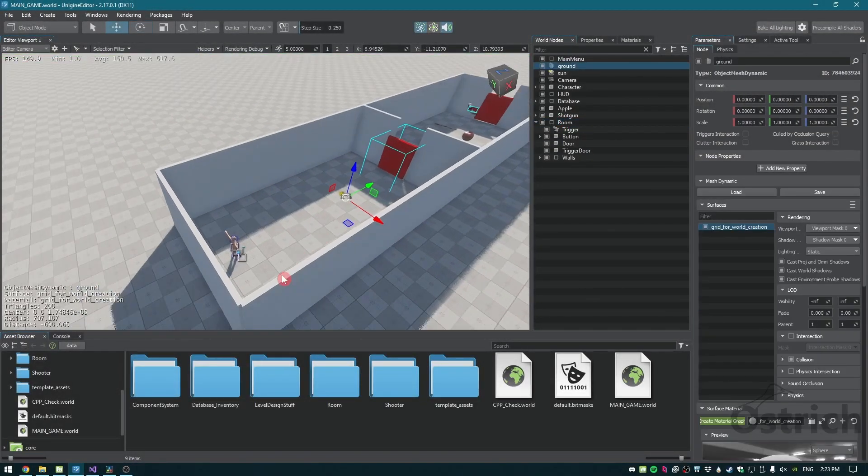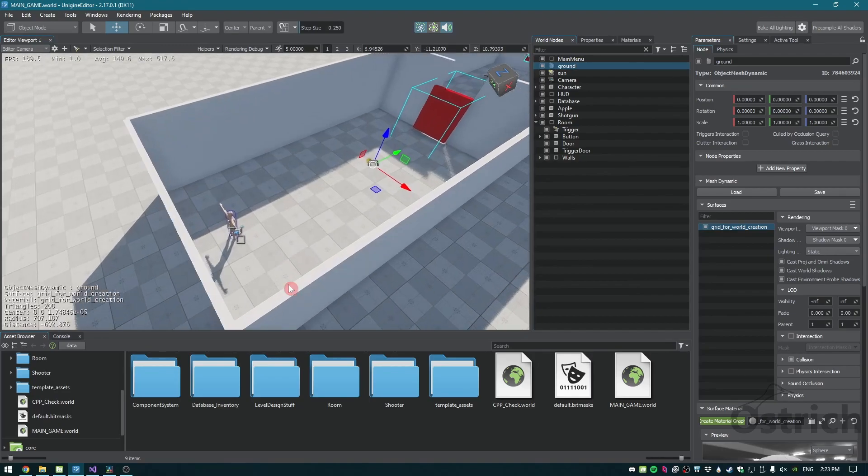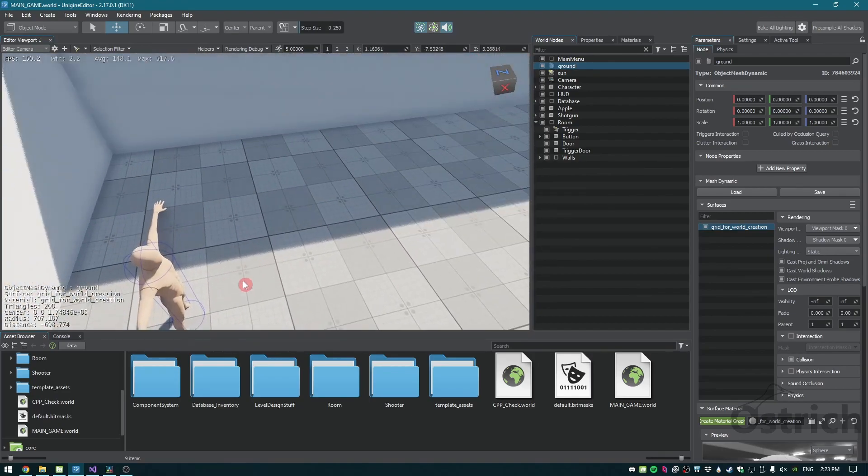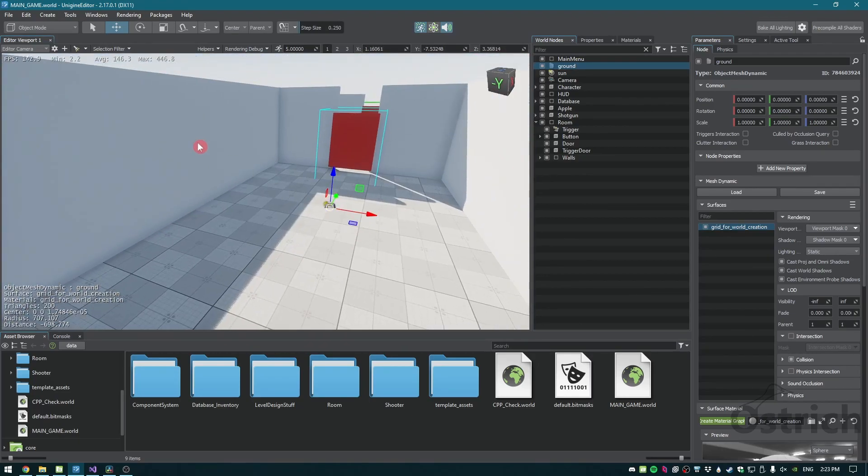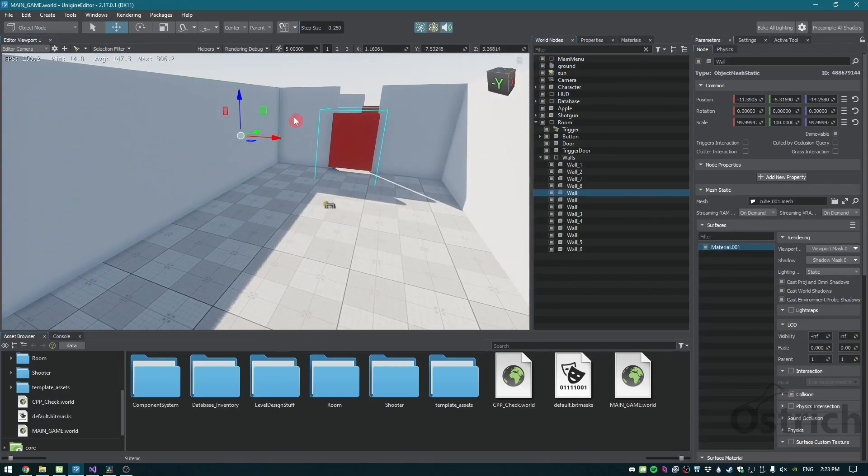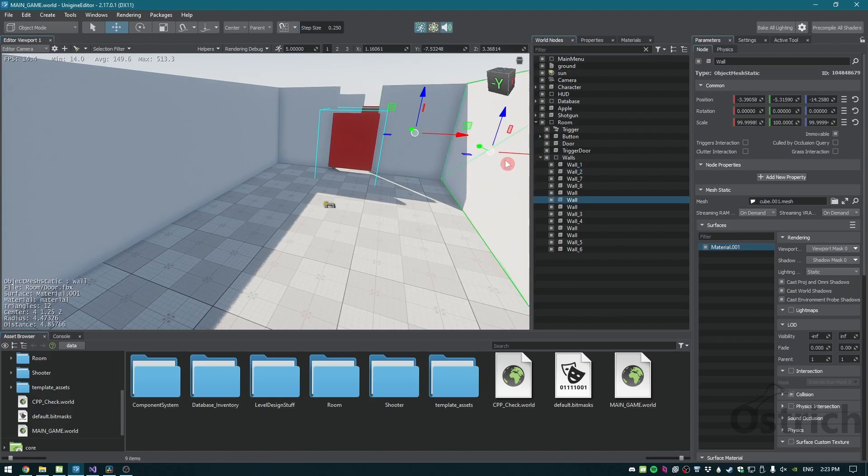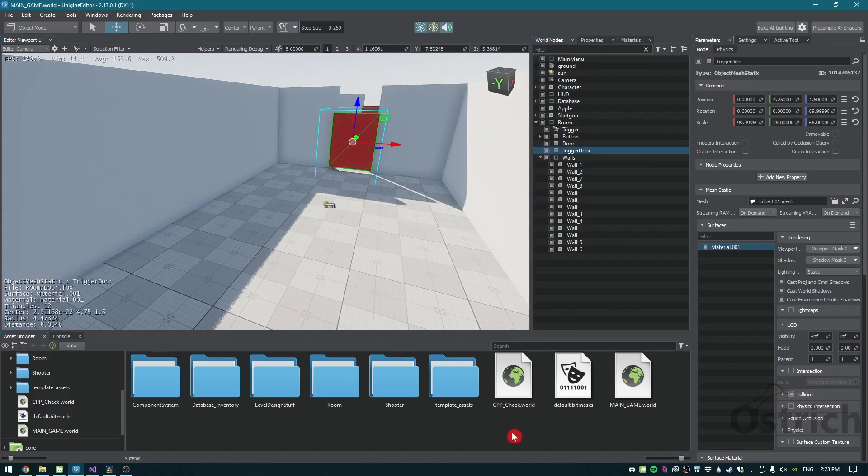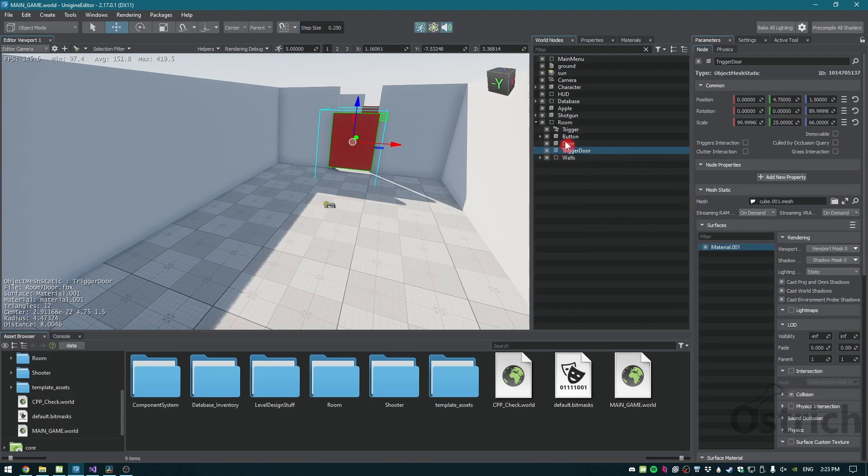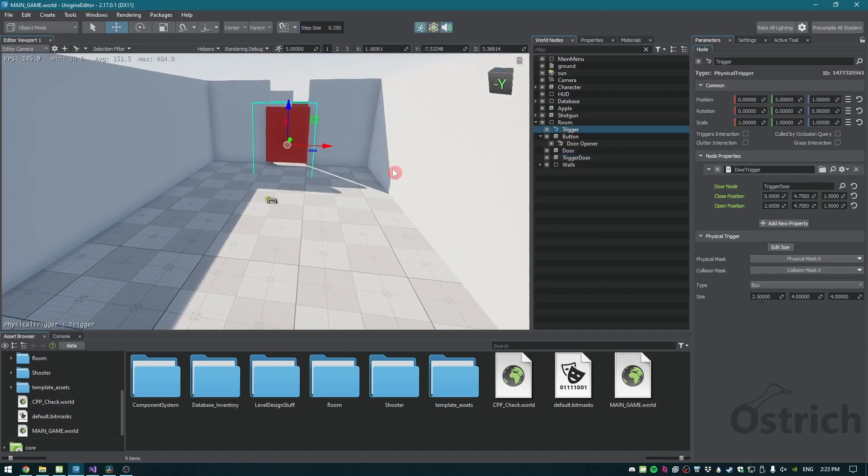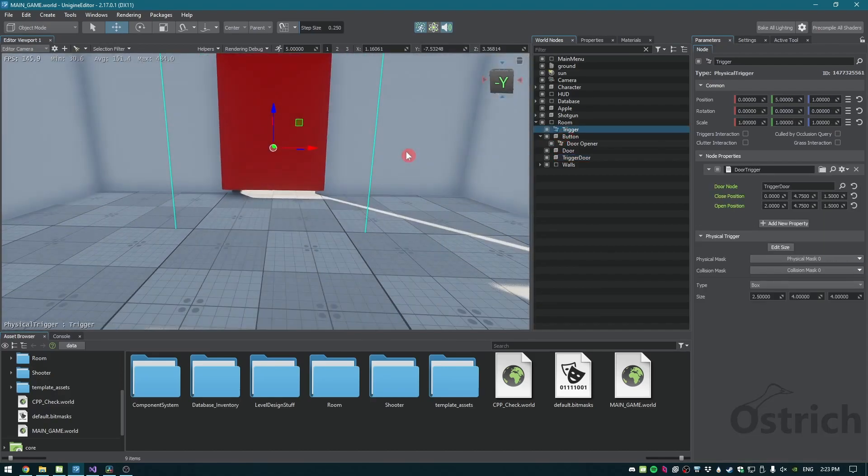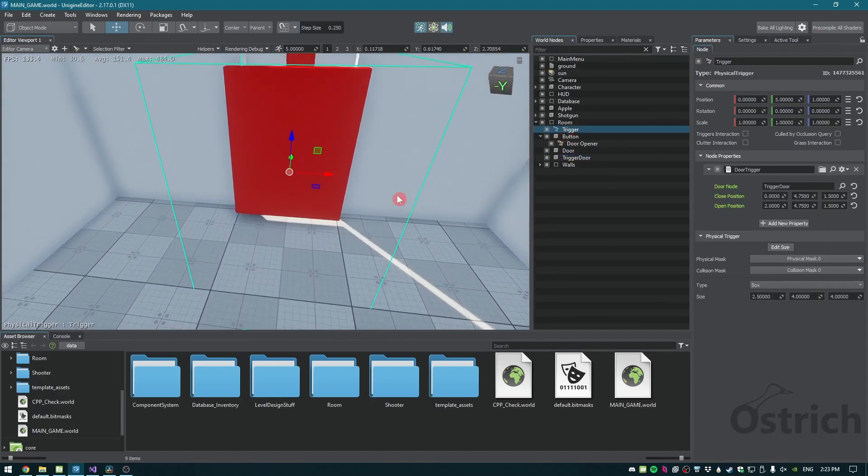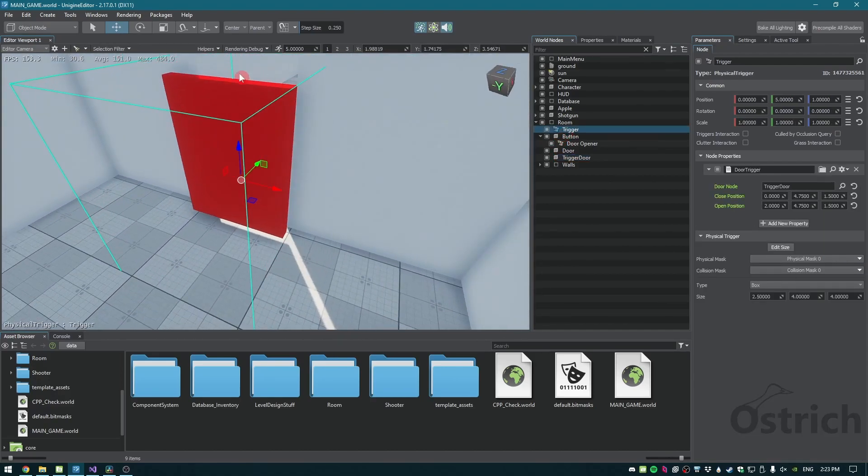In the world, you can see that what we did was we first added walls that are immovable, which allows us to also have a collision that our character doesn't phase through. The next thing we also did was we created two types of physical triggers.